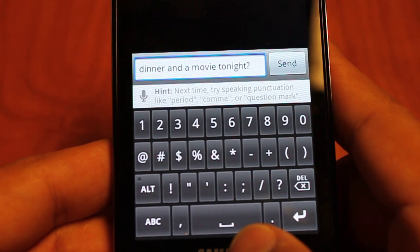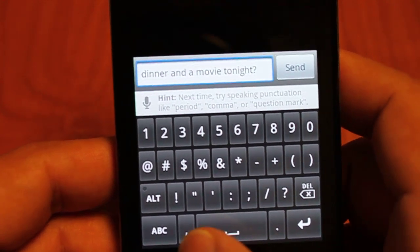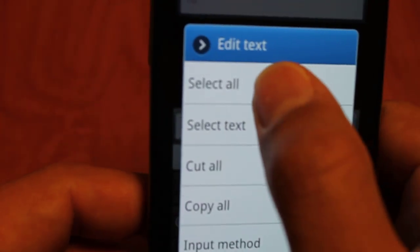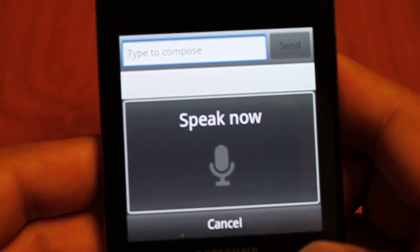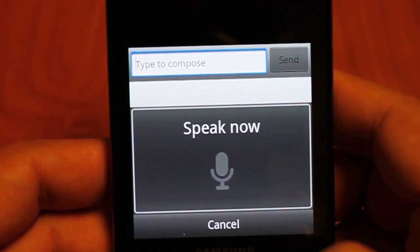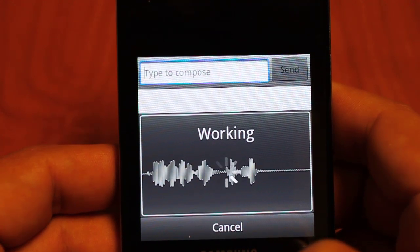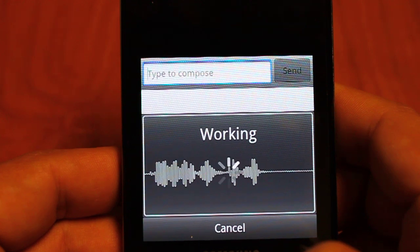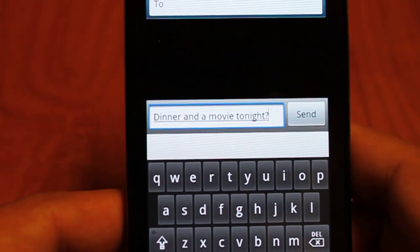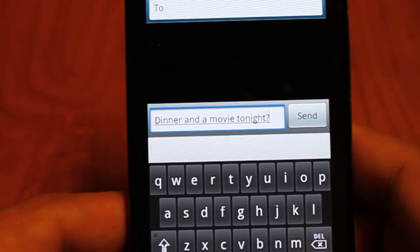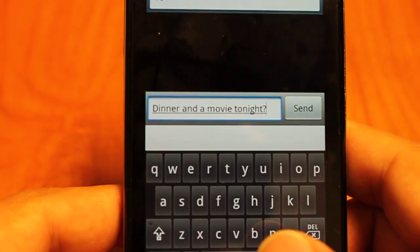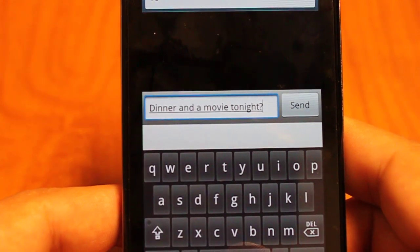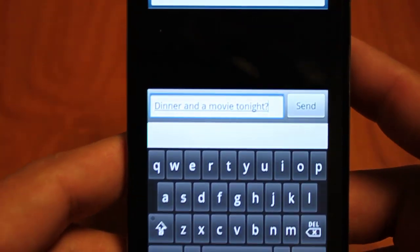It says: 'Next time, try speaking punctuation like period, comma, or question mark.' So let's give that a go — select all, and we'll go back to our ABC. I'll say: 'Dinner and a movie tonight, question mark.' As you can see, with perfect punctuation, capitalized at the beginning. Not all instances are going to be like this because that was a very basic sentence, but it is getting better as the technology progresses. You're going to see more and more applications using that speech-to-text function.